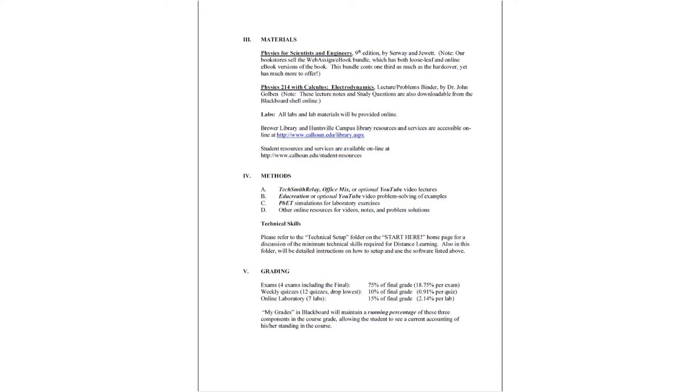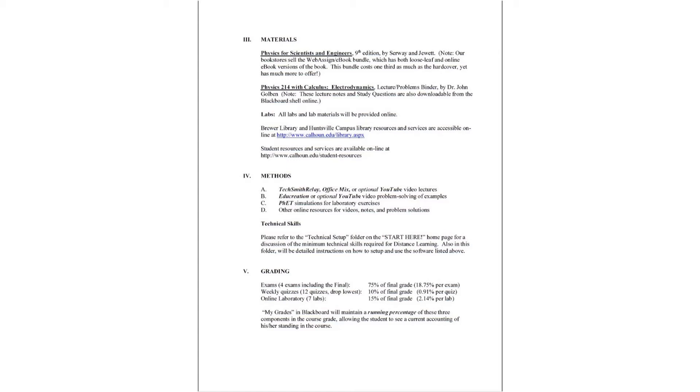You also might want to purchase the binder that has my lecture notes and study questions available at either the Huntsville or Decatur bookstore. It costs about 24 or 25 bucks. That's a great deal as well. But if you don't wish to go to the bookstore, you could download the same files as PDF files from the Blackboard shell. Sometimes it's just nice to have it already printed out and bound for you for your convenience. All the labs and lab materials will be provided online, so there's nothing special that you need to purchase for that. You may wish to check out the library resources at this link here or the student resources at this link as well.